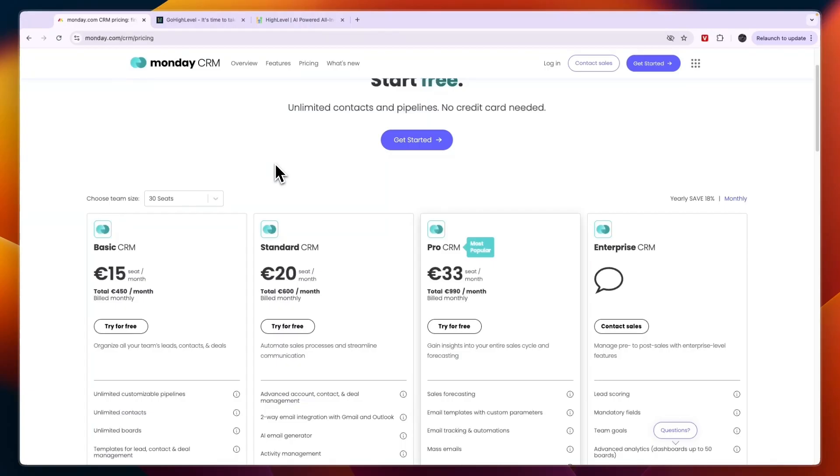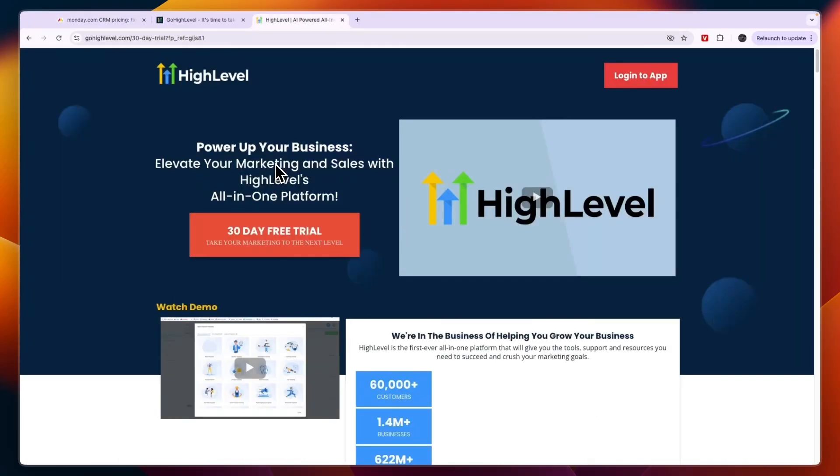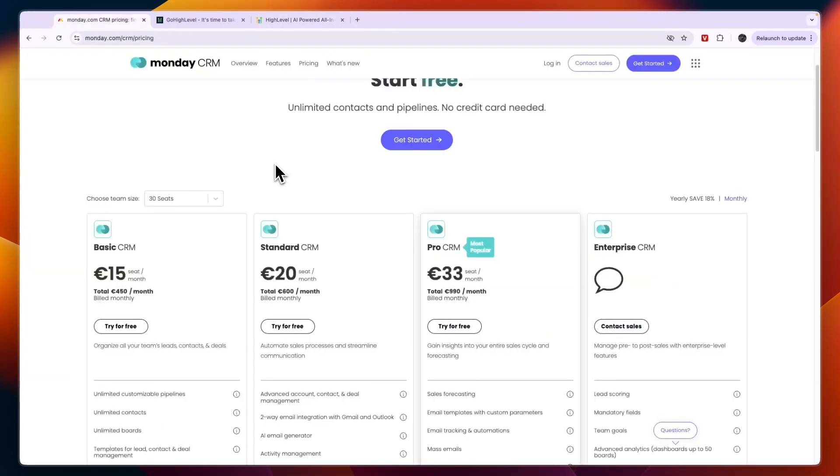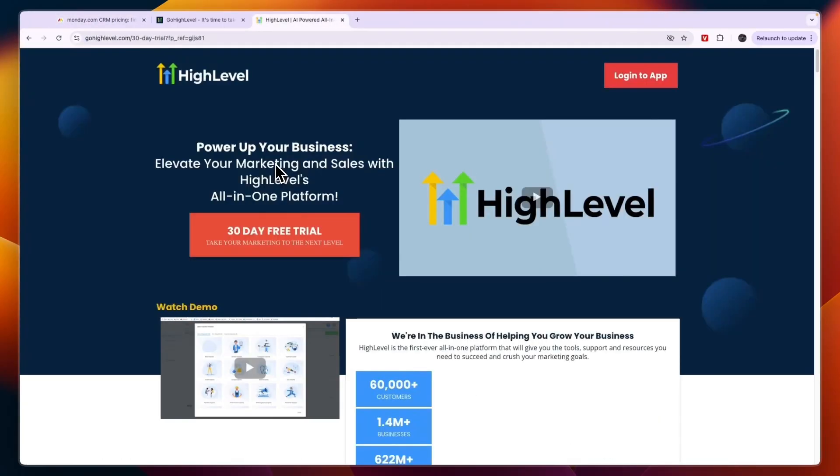Monday CRM in my opinion is best for large businesses and enterprises or agencies that manage large businesses and enterprises. Go High Level is best for small to medium-sized businesses and agencies that manage small to medium-sized businesses. That concludes this comparison of monday.com versus Go High Level. If this comparison was helpful please consider leaving a like and subscribing to my channel. With that being said, I will see you in the next video.